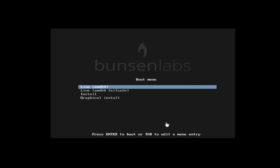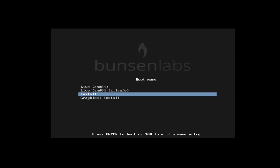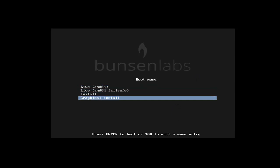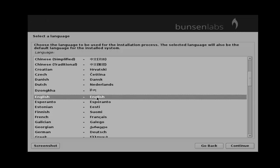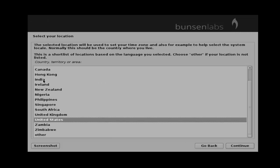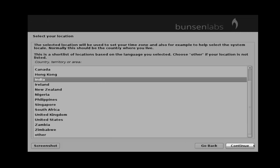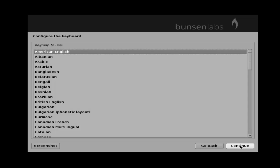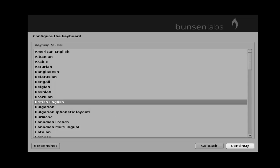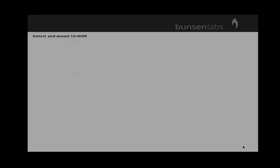After restart you can get the installation menu page. Here you just choose graphical install by using the arrow keys, then press enter to start the installation. Next, select your language and click continue. Then select your location, click continue, and choose your keyboard layout. I chose British English and then clicked continue.